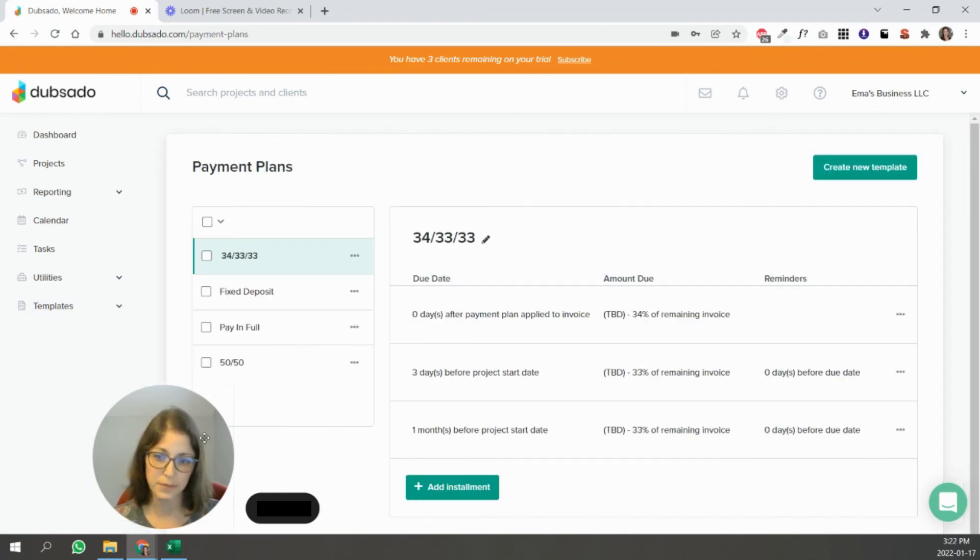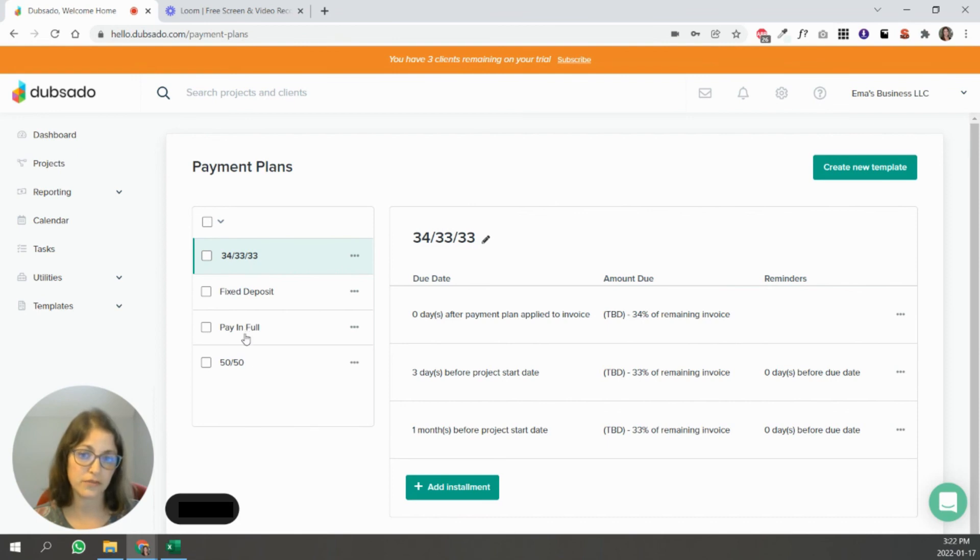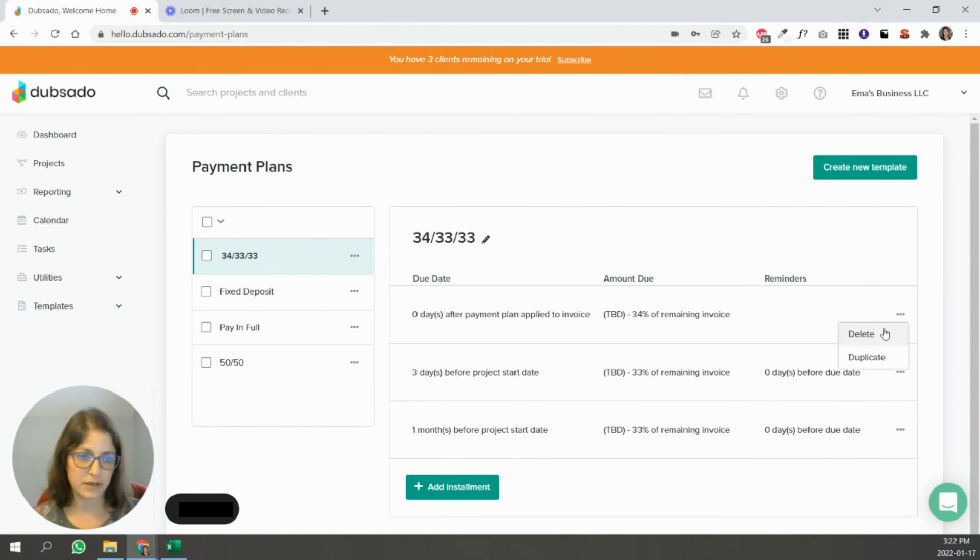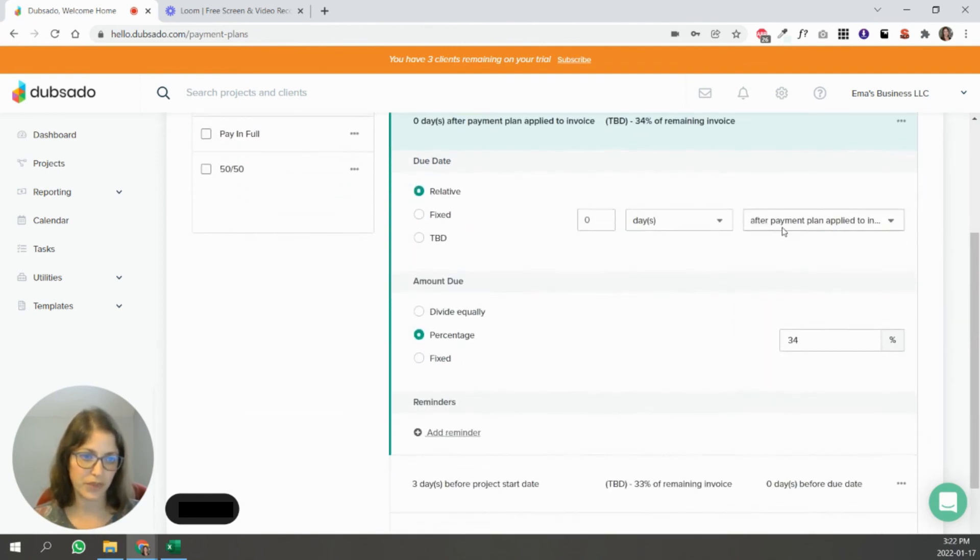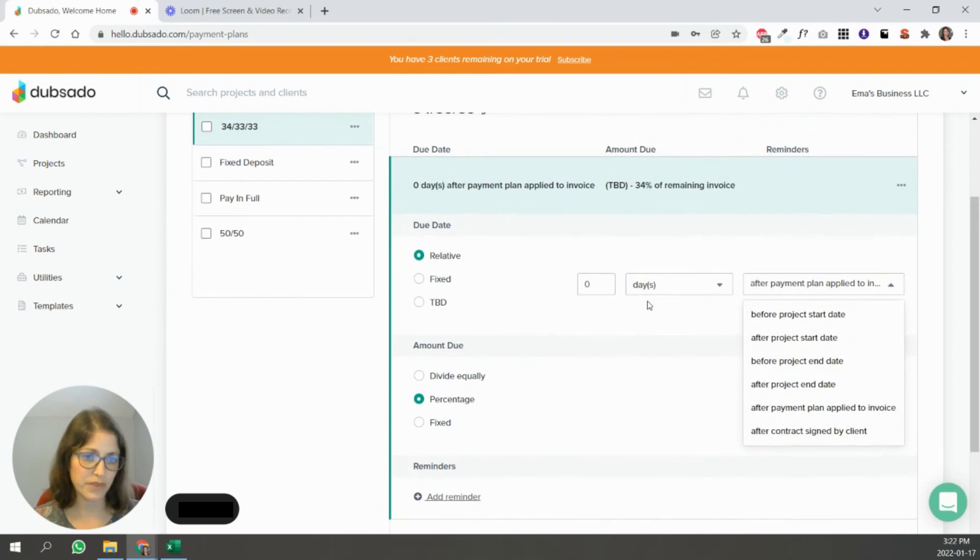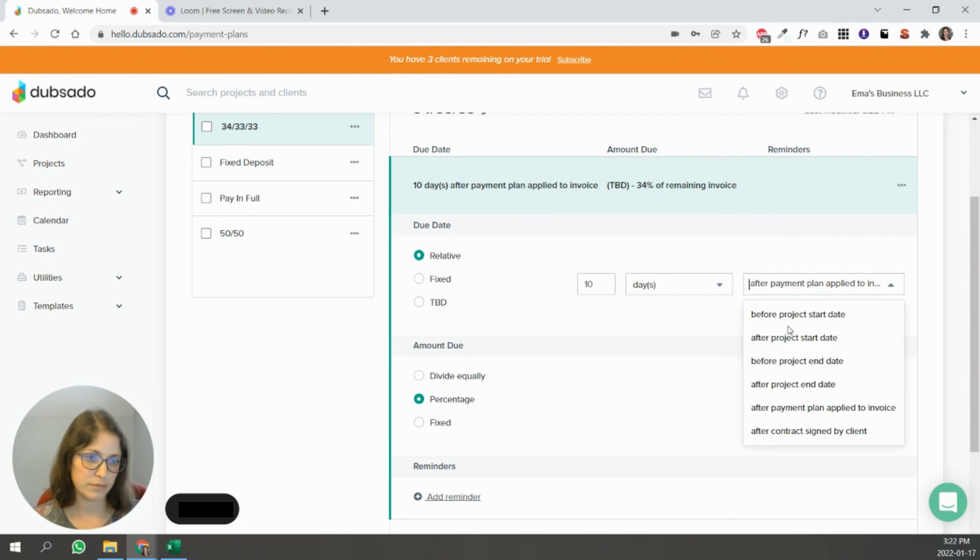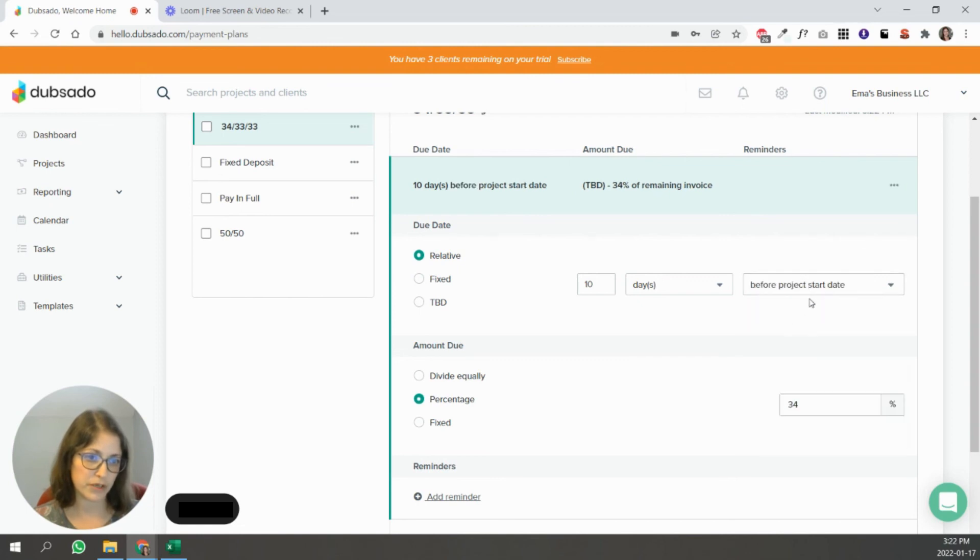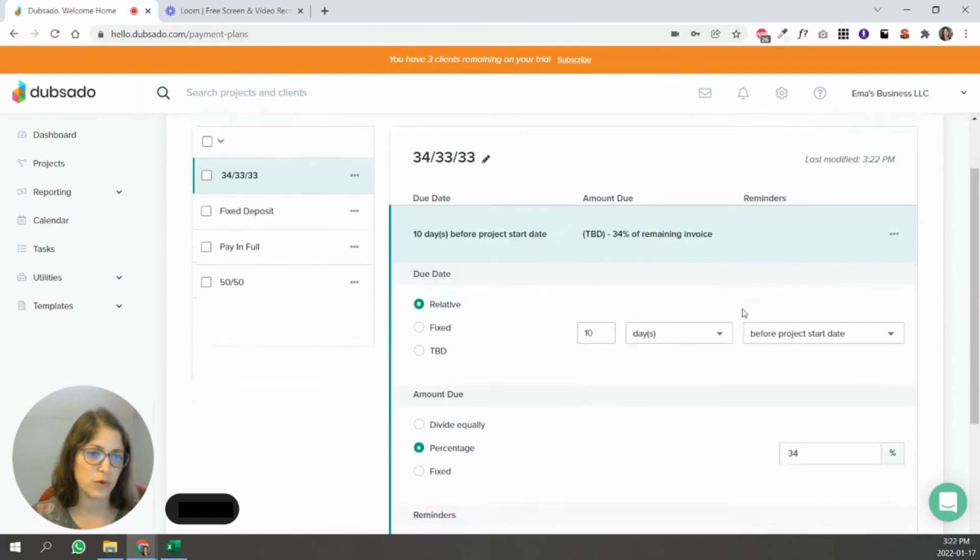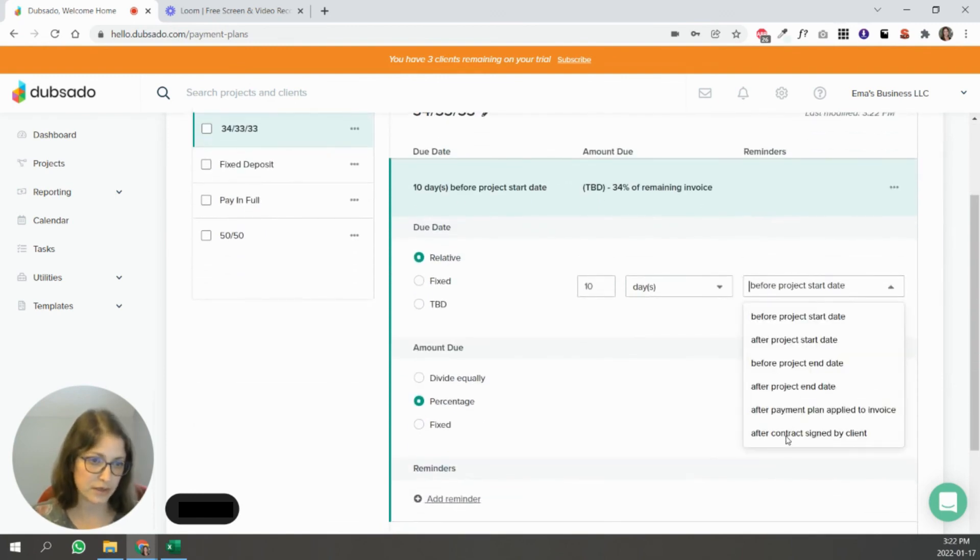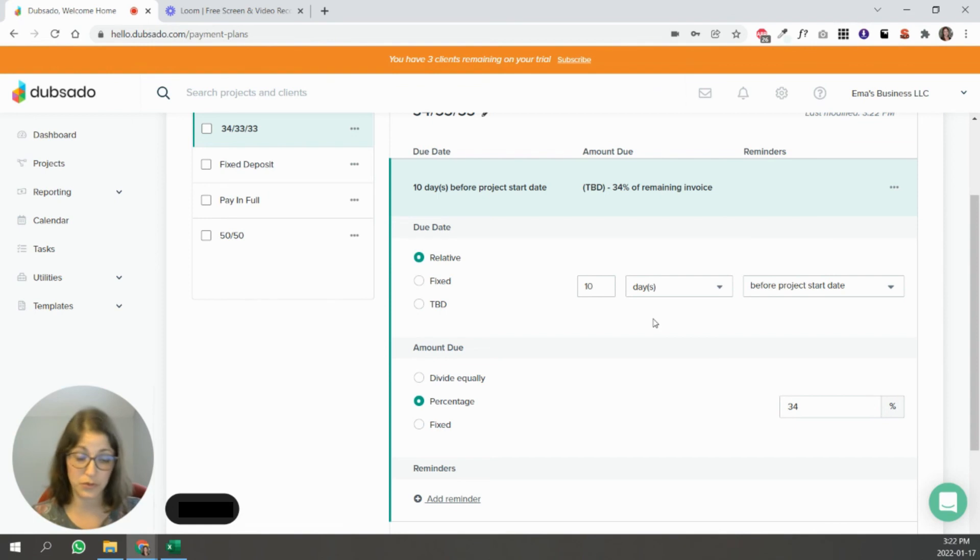And then payment plans are basically how do you structure payment for your clients? So is it three payments? Is it paying full? Is it 50 50? You can create your own and you can trigger, basically you can say, I want this payment to happen 10 days before the project start date, for instance, like this is the retainer payment, or you can have it happen after they signed the contract or after the project start date, like depending on what the client processes that you go through, you can structure this to work best for you.